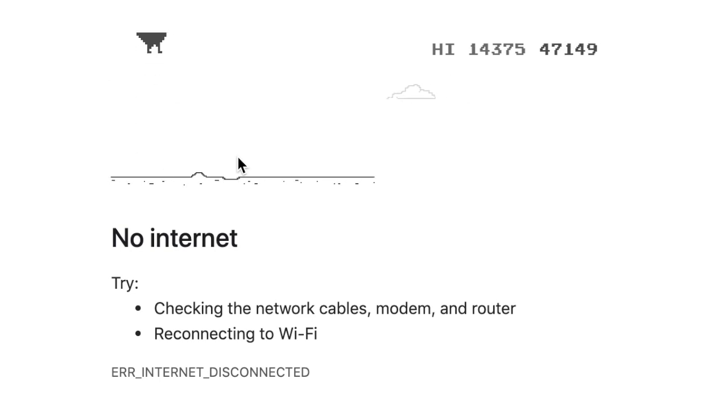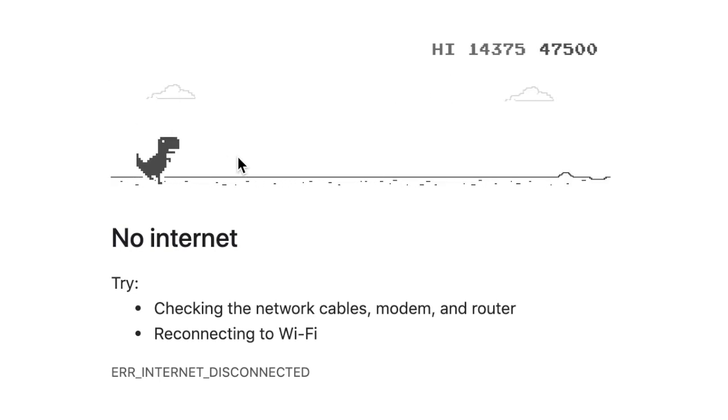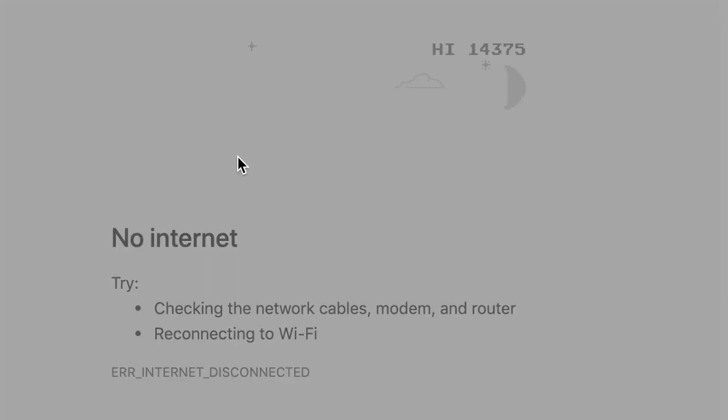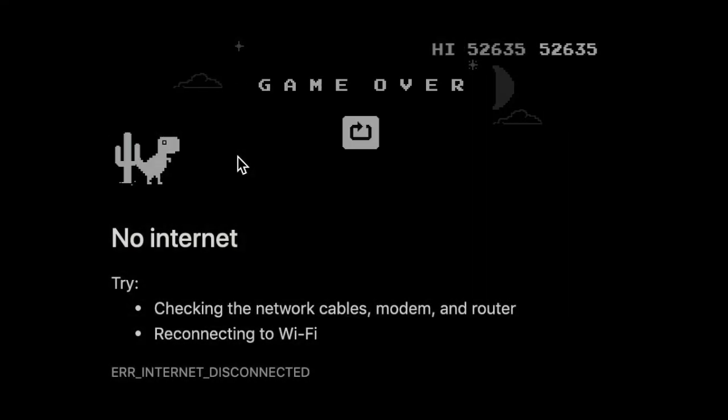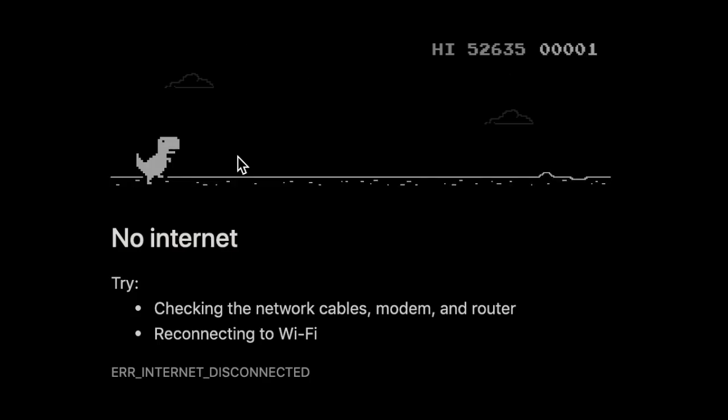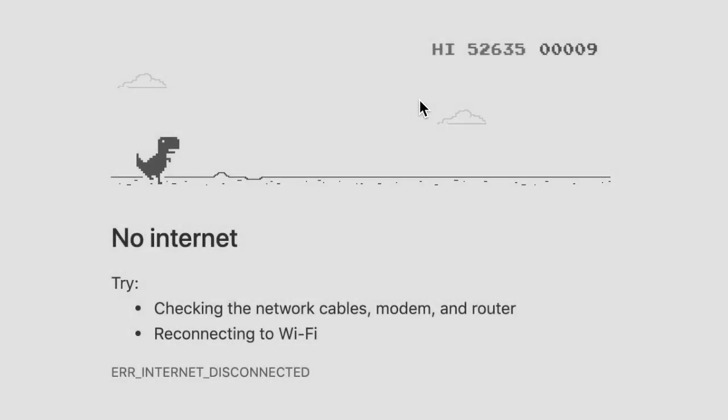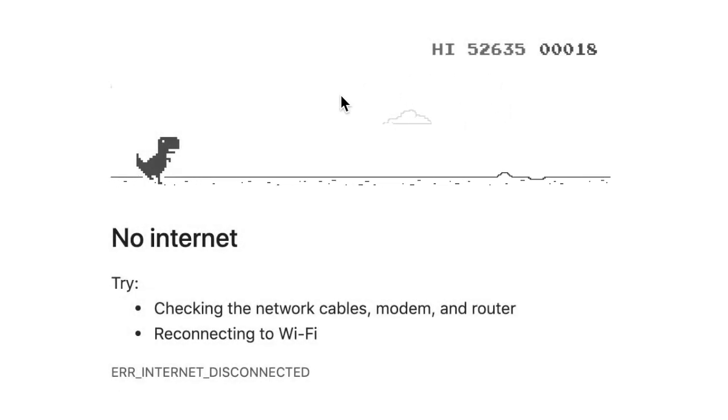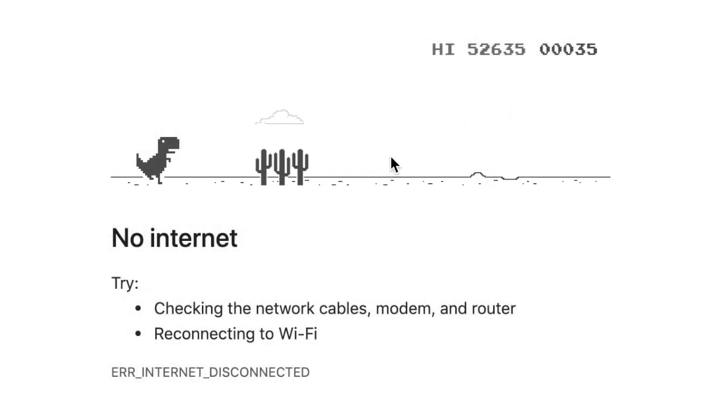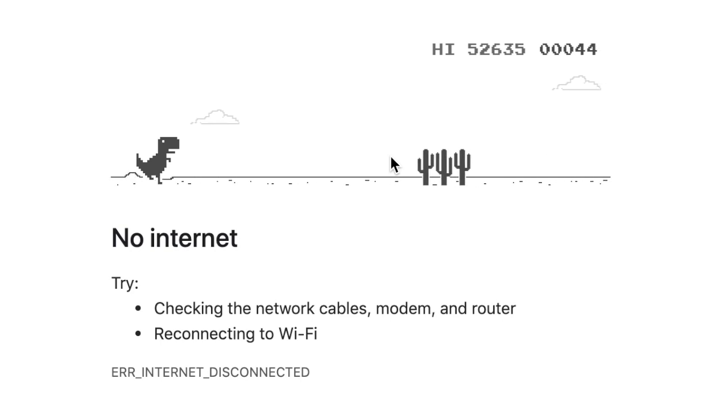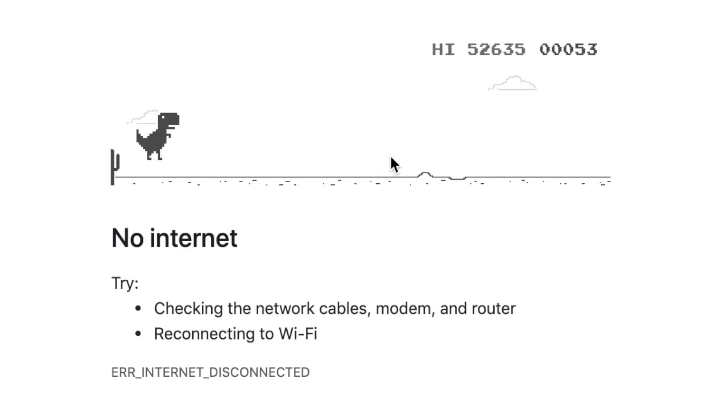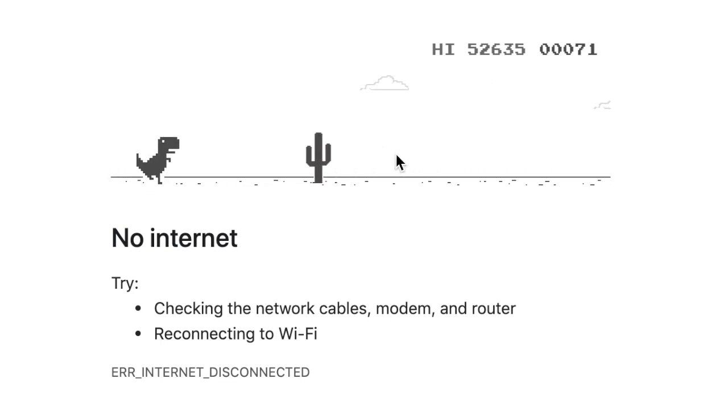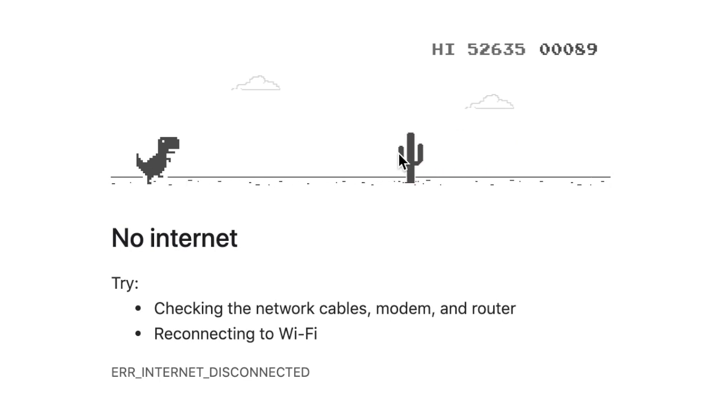We'll just wait for it to get to 50,000 and there we go. Make sure you keep jumping, otherwise you might hit an obstacle. If you keep jumping, the game will glitch out and you won't hit anything.